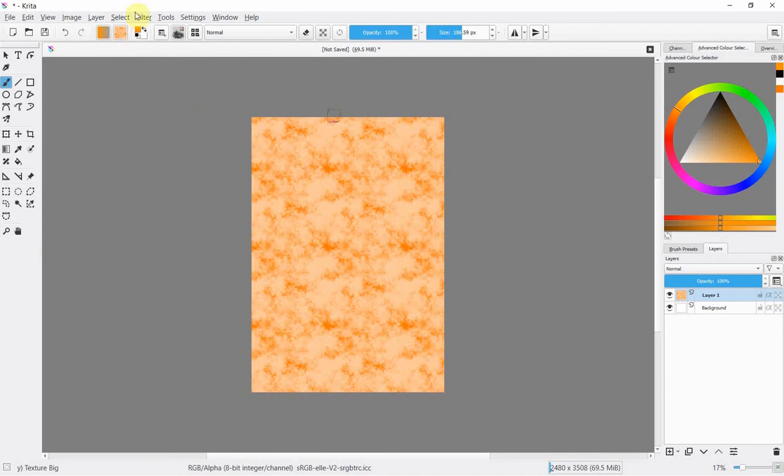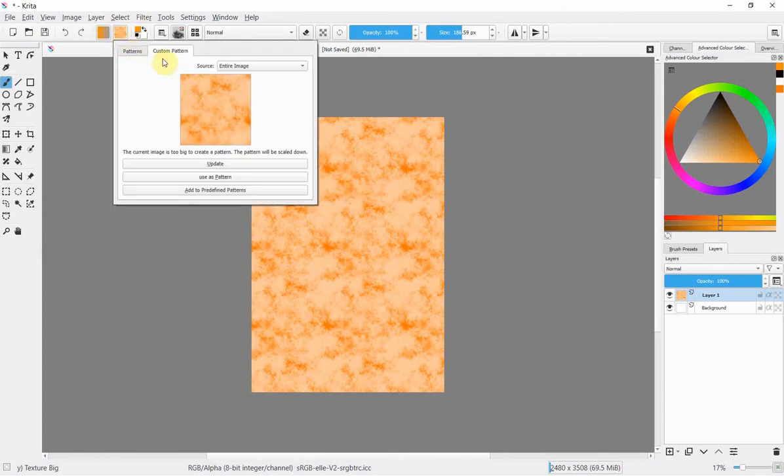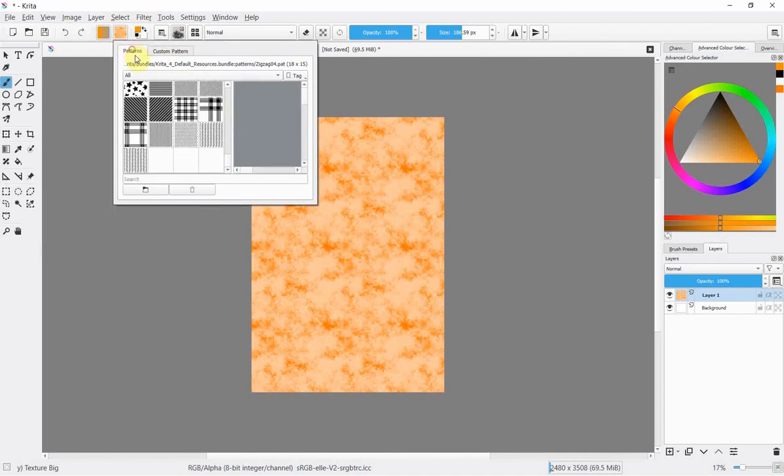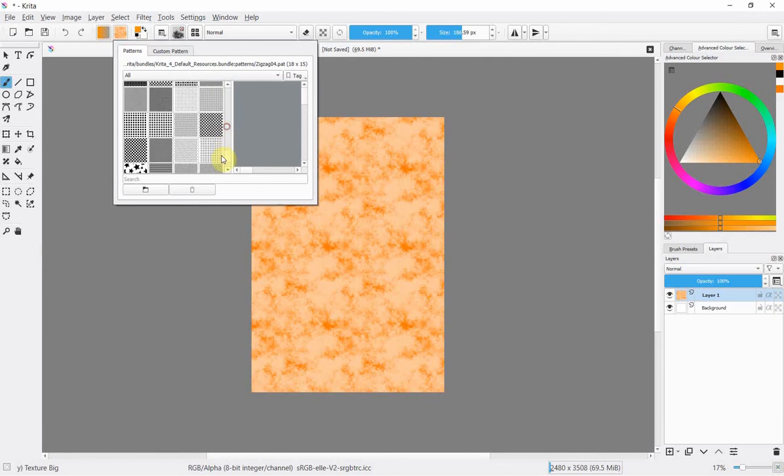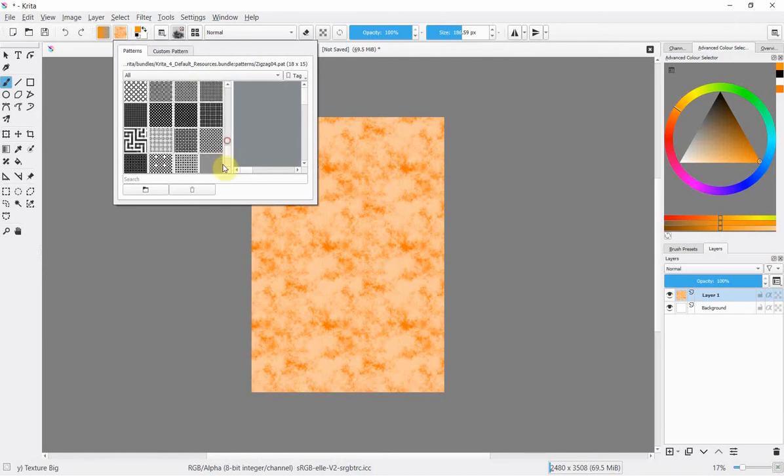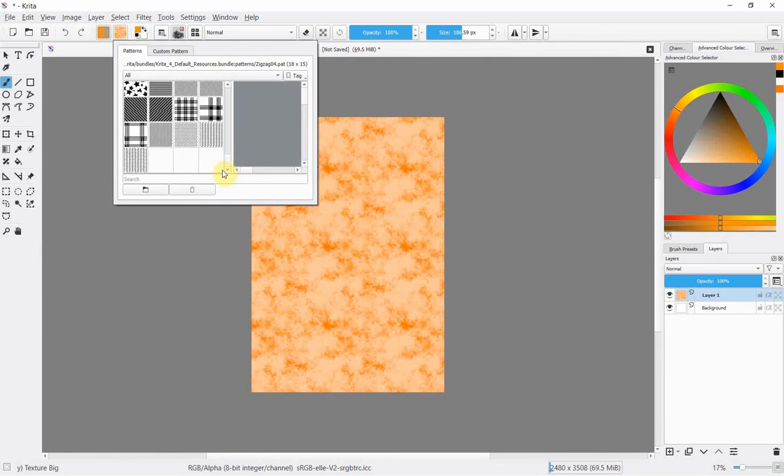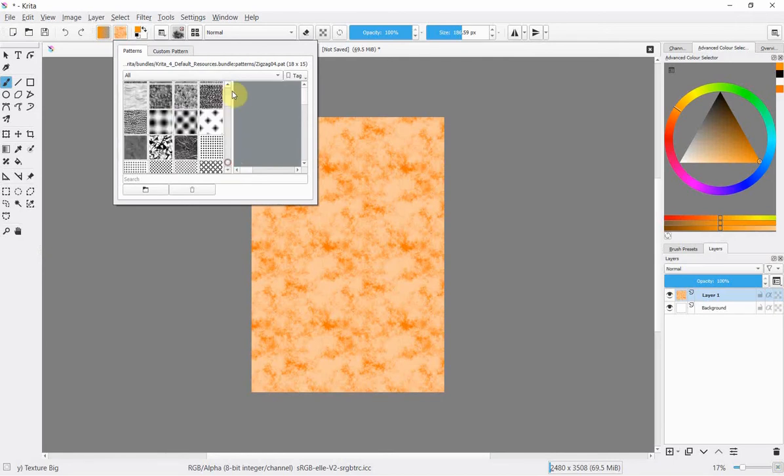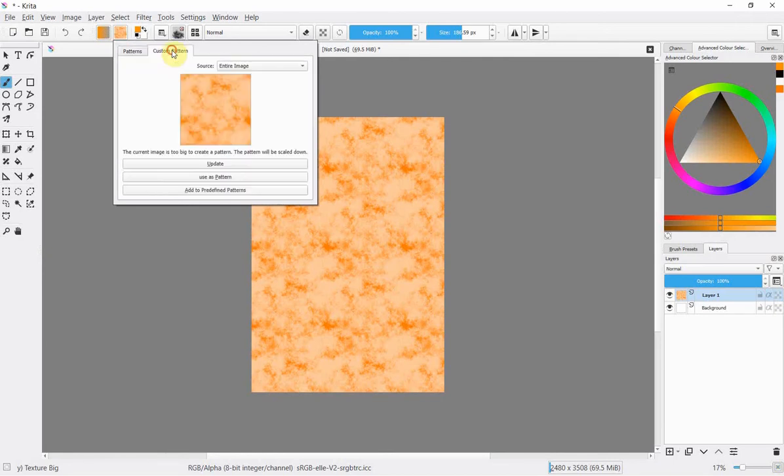If that wasn't the case then you'd have to go to wherever the pattern was hanging out and select another one but we don't have to worry about that because our custom one is there.